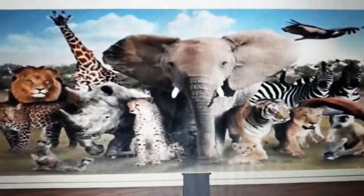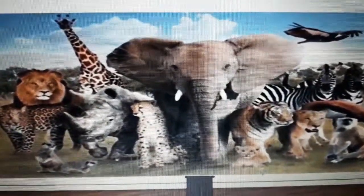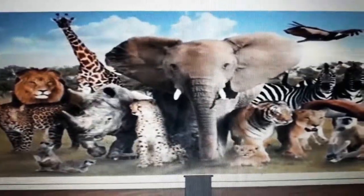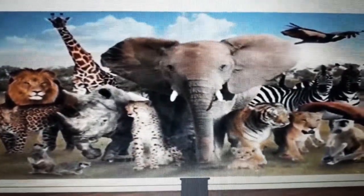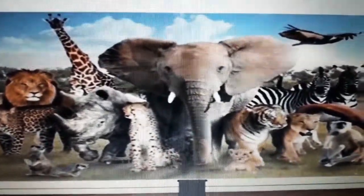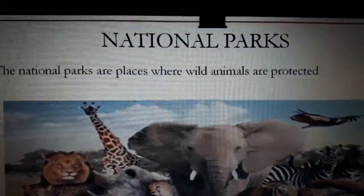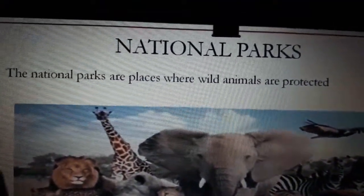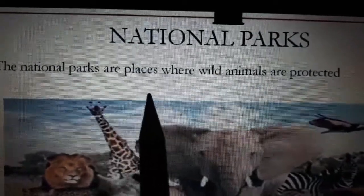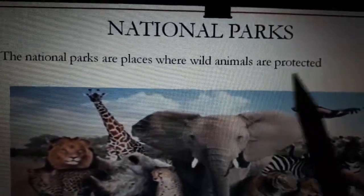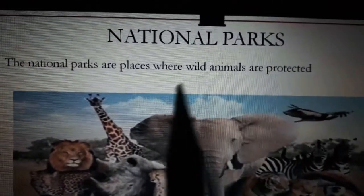Students, do you know any other places like sanctuaries that protect animals and birds? Let's see — that is national parks. So national parks are places where wild animals are protected, like sanctuaries.